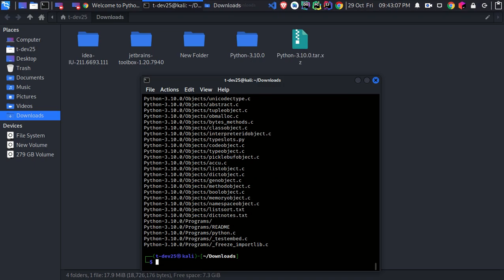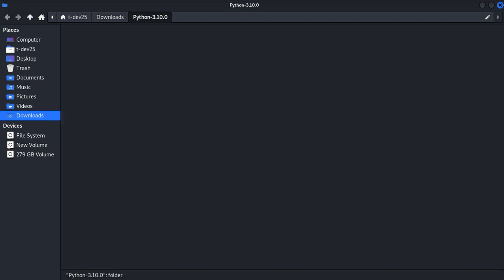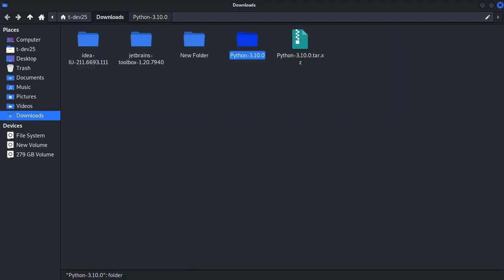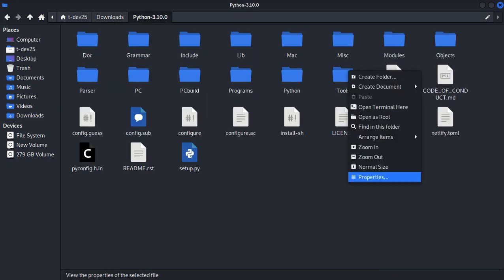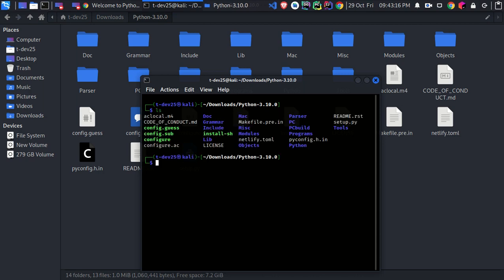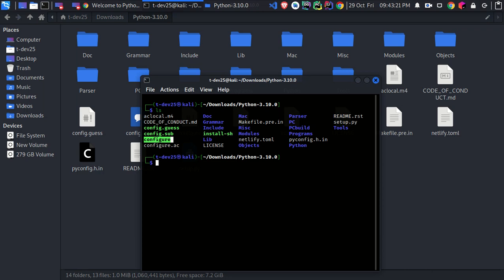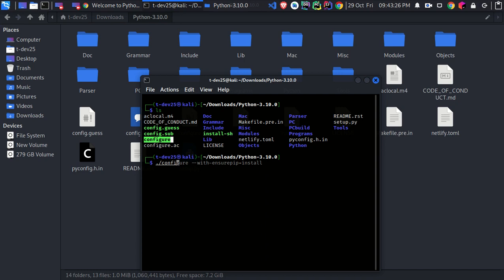As you can see here, the decompressed folder is created. Open it, then open the terminal in that folder. Type ls. As you can see, all of the files are listed, and those green highlighted files indicate that they are executables. Our main concern here is the configure file. Simply execute this by typing dot slash configure.